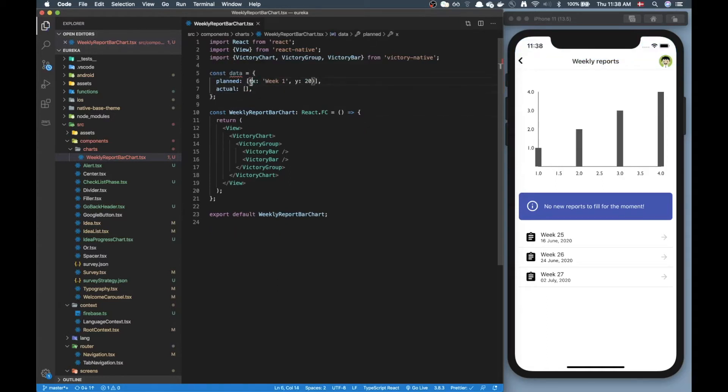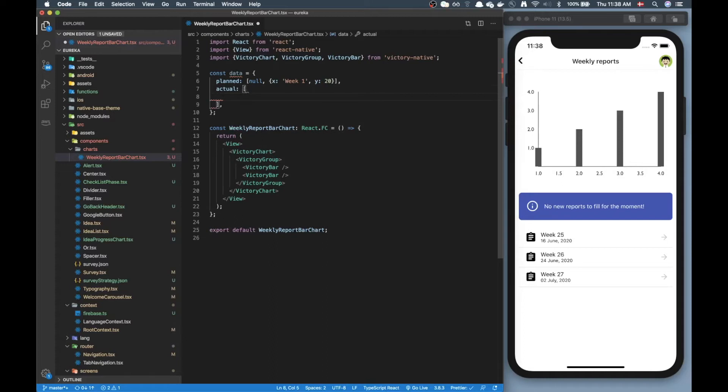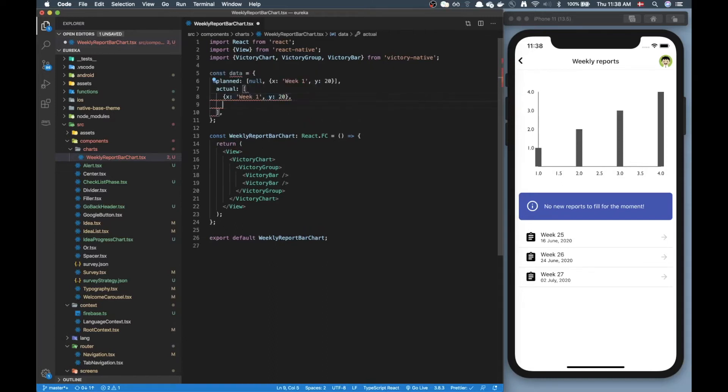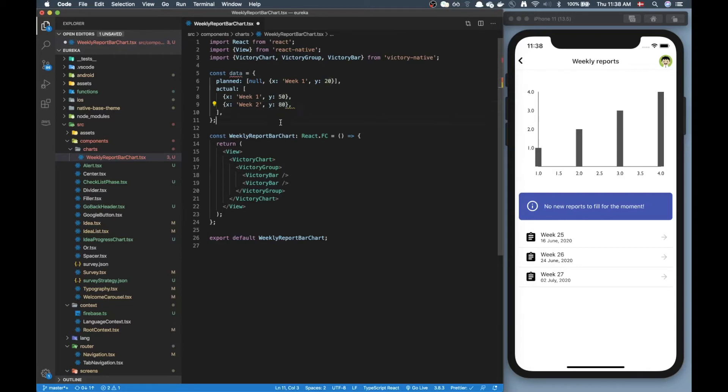Okay so just before this object in here I'm gonna put null and the reason why I'm putting null here is because we don't have anything planned for the first week. Now for the actual values I can copy paste this one, put in two values here and then change this to week 2 and then just adjust these values. So for week 1 the actual ones were 50 and for week 2 it was 80. Alright that's okay we can use this data now.